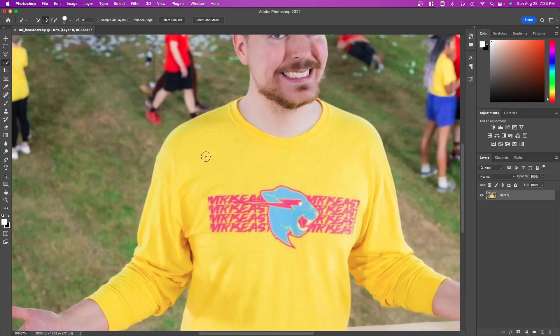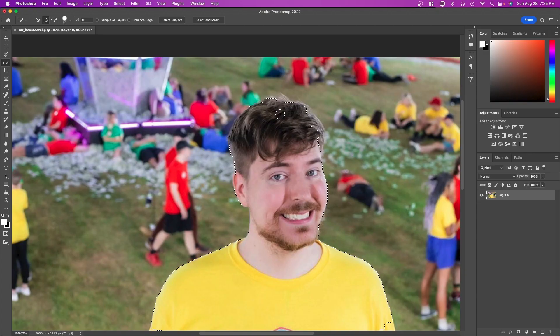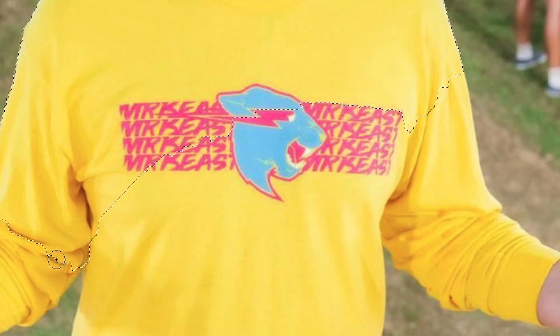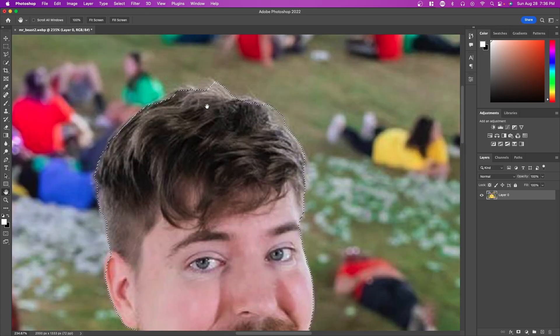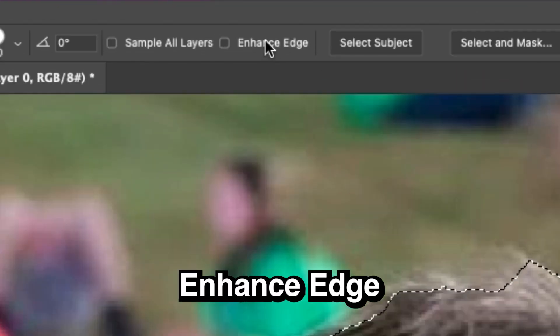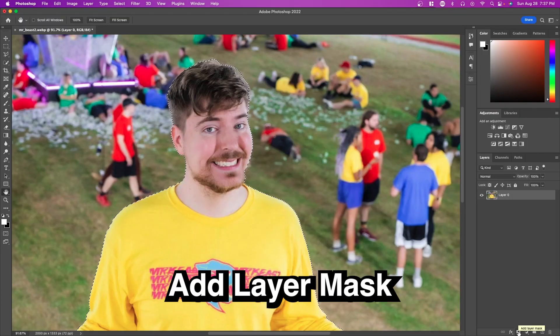Next we have the quick selection tool. Instead of clicking specific points, just click and drag your mouse — it'll select everything around where you drag. Here you can see clicking and dragging around his entire body works well. Hold Alt to subtract any area you hover over. For complex subjects like hair, press Enhance Edge for better selection of small hairs and fine details. To remove the background, press Add Layer Mask in the bottom right.